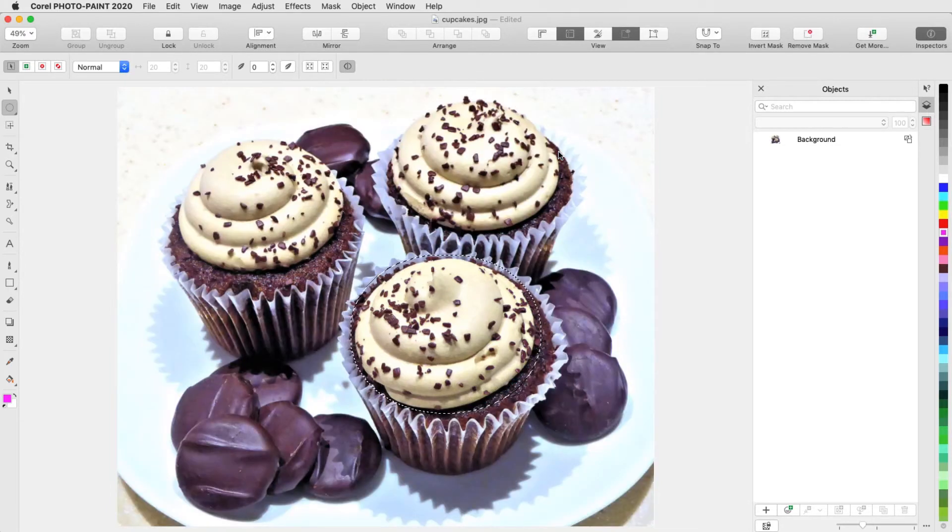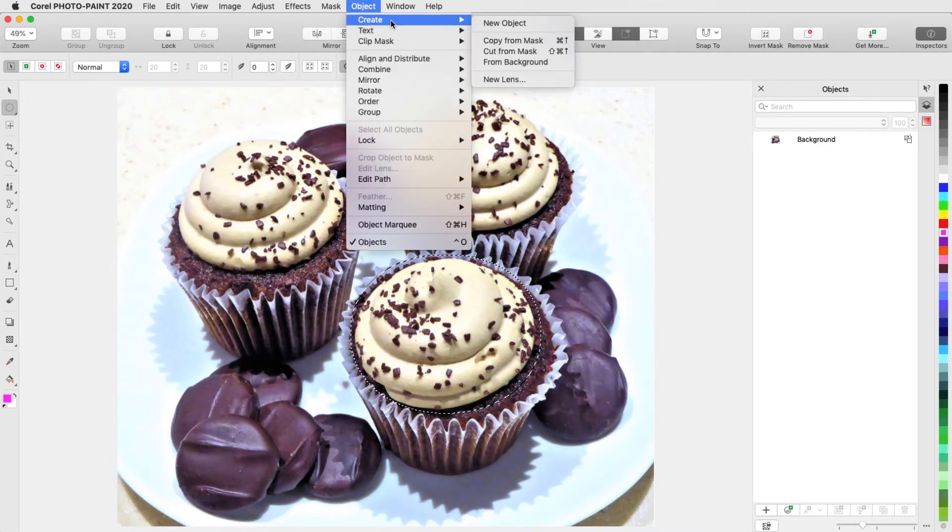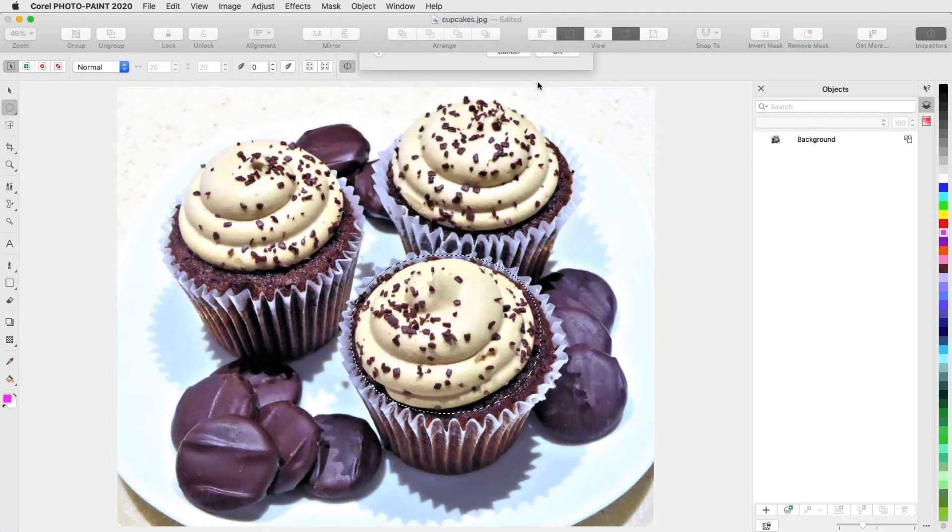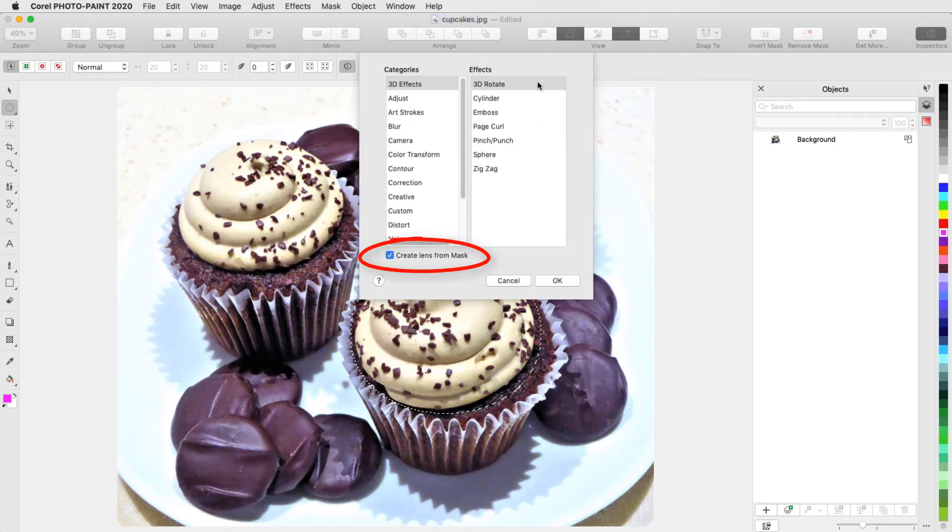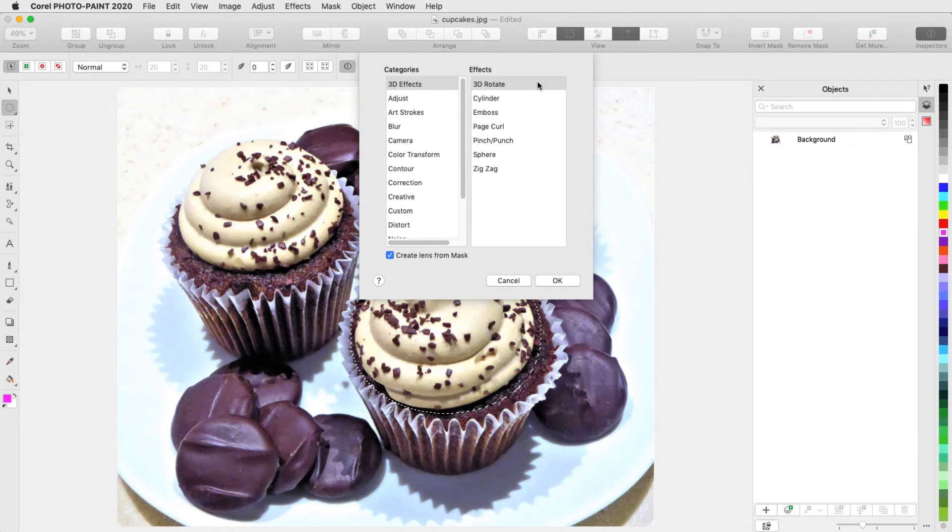Because there is an active mask, when I choose Object Create New Lens, the Create Lens from Mask box is checked, which means the lens will be applied only within the mask border. If this were unchecked, the lens would be applied to the entire photo.